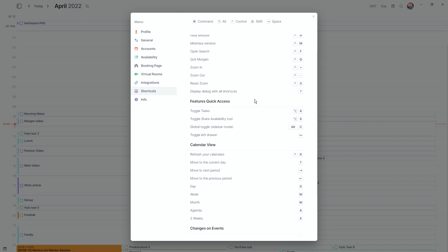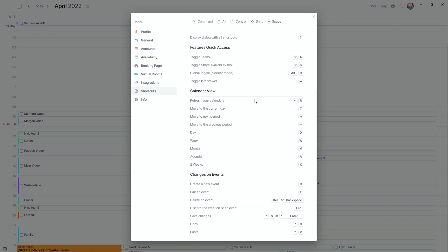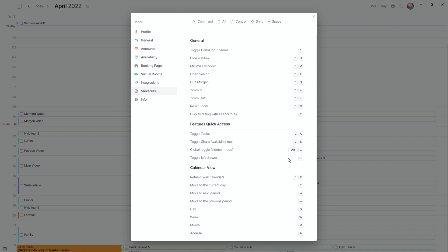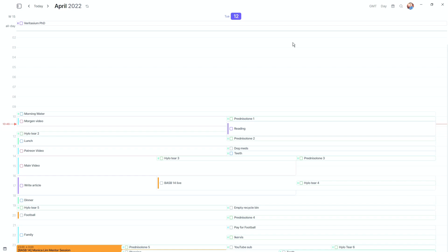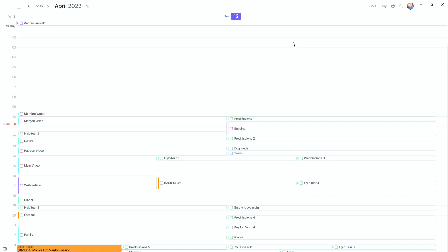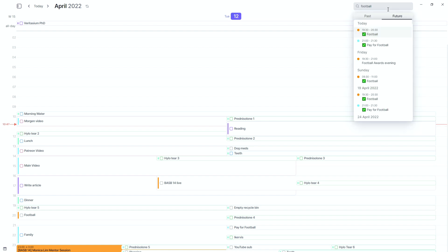The shortcuts are what make Morgan so much better than Google Calendar. You can navigate left and right with arrow keys; day, week, month, agenda, and two-week views all have hotkey shortcuts; you can create an event with a hotkey; and you can open Morgan with a hotkey. There's also a search menu at the top where you can search for any event or task — I typed 'football' and can see both events and tasks color-coded.